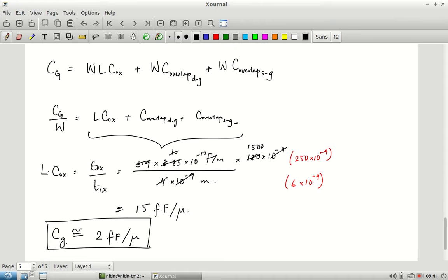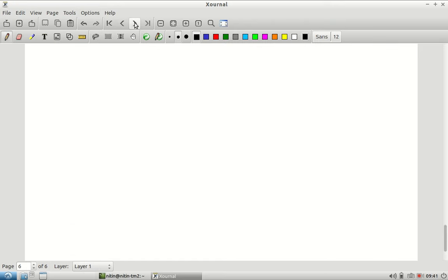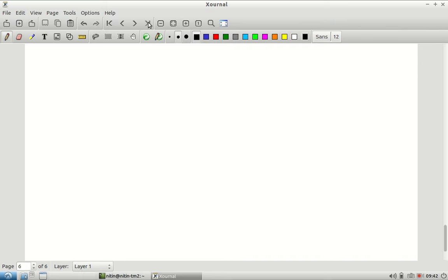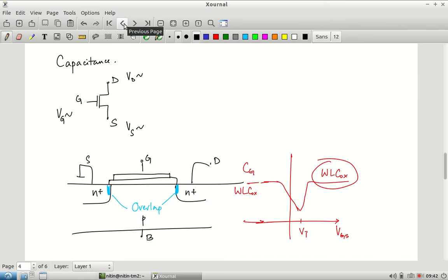What other capacitances exist? Looking at the drain and source: the N+ drain and source regions form reverse-biased PN junctions with the P-type bulk. When you have a PN junction under reverse bias, there is a capacitance associated with it — usually called the diffusion or depletion capacitance, corresponding to the depletion zone.